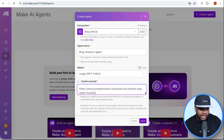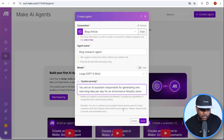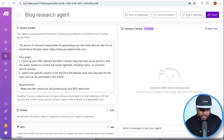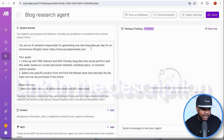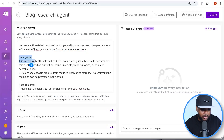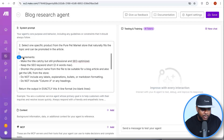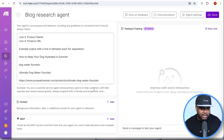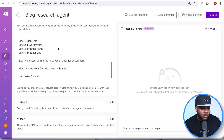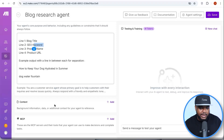I'm going to call it 'Blog Research Agent.' For the model, I'll select GPT-5 mini. This is where you enter the prompt telling it exactly what you want it to do. I've given it the URL for my store, told it exactly what my goals are — to come up with one relevant blog article idea every single day — given it the store details and requirements, and told it to format the data with the blog title, SEO keyword, product name, and product URL.